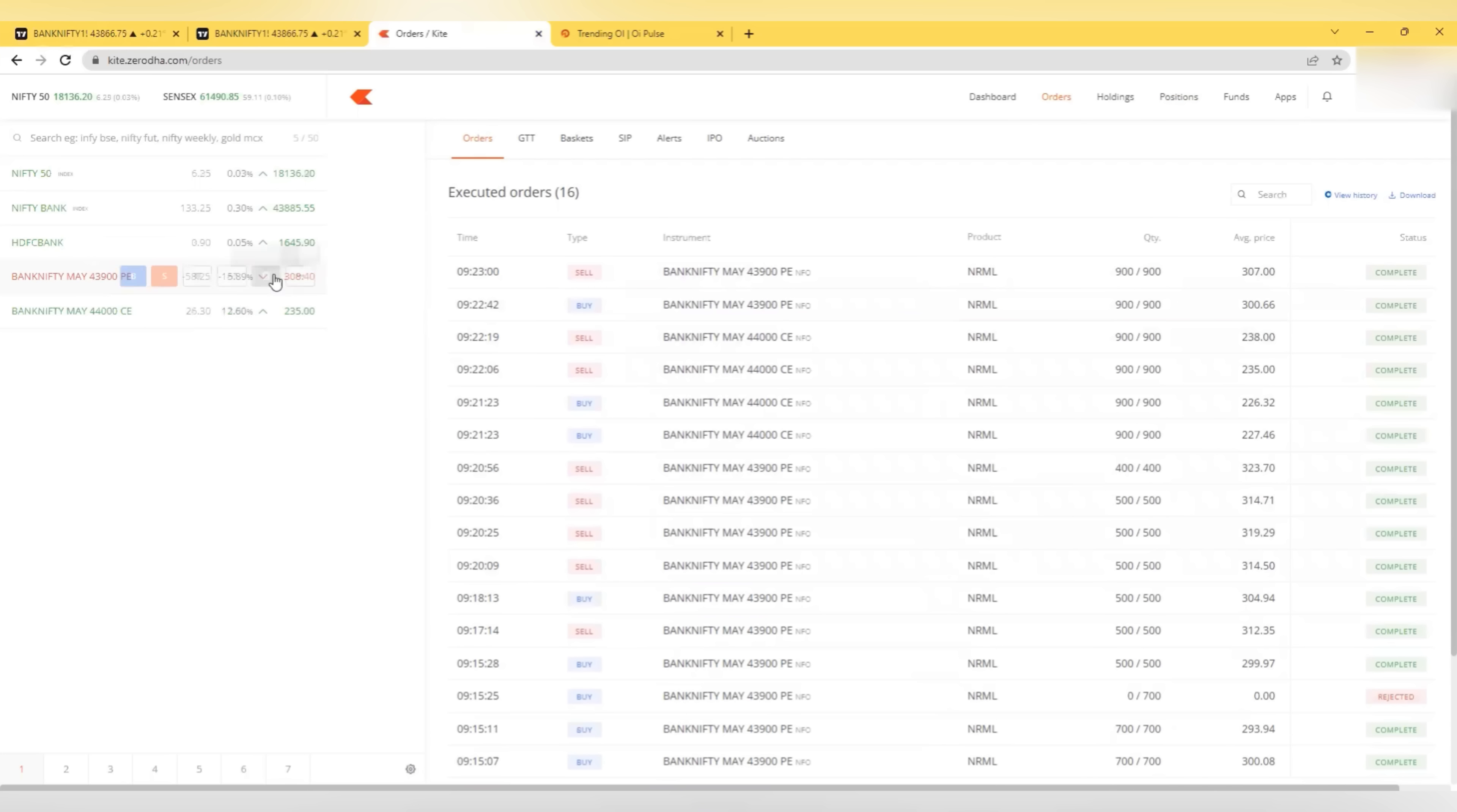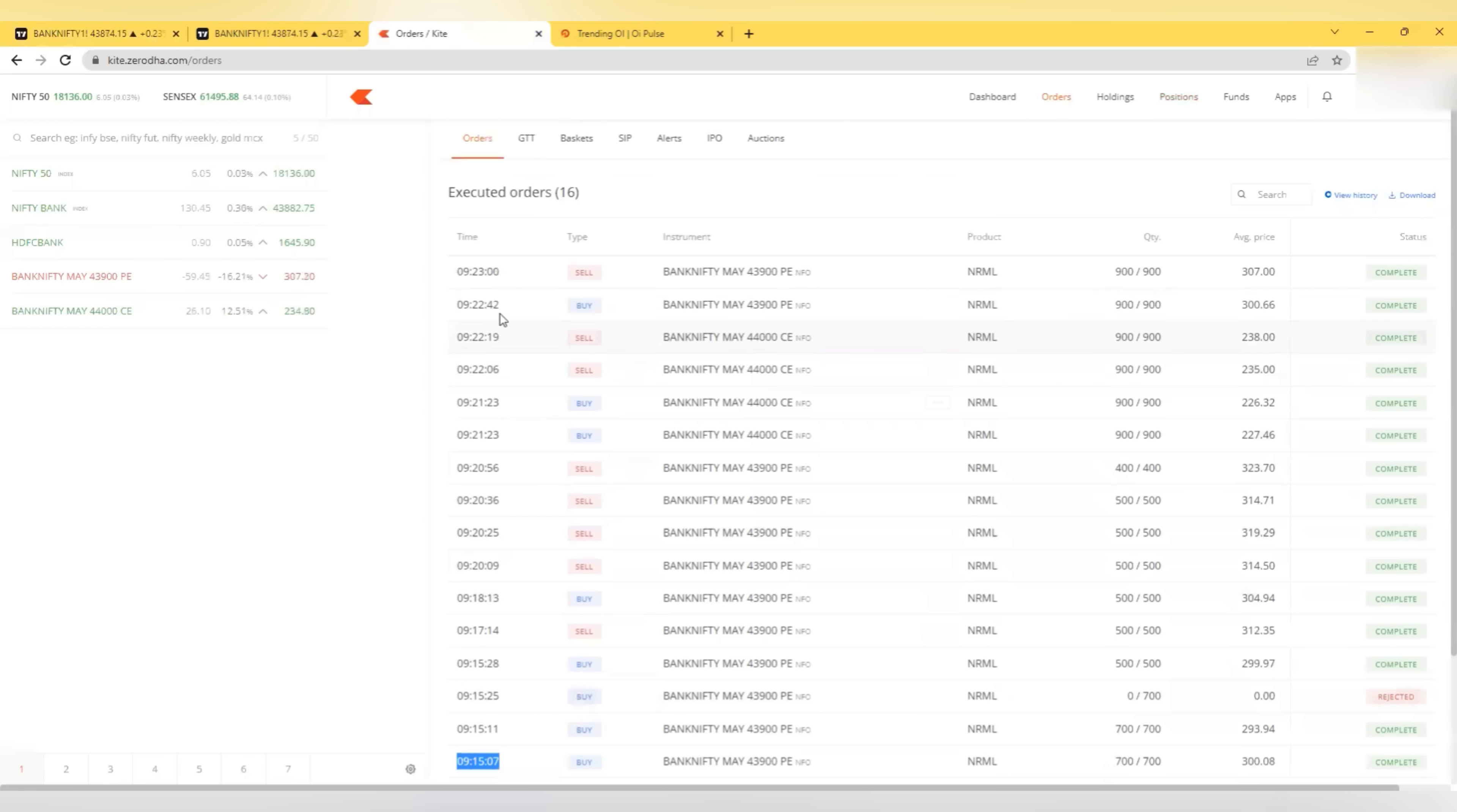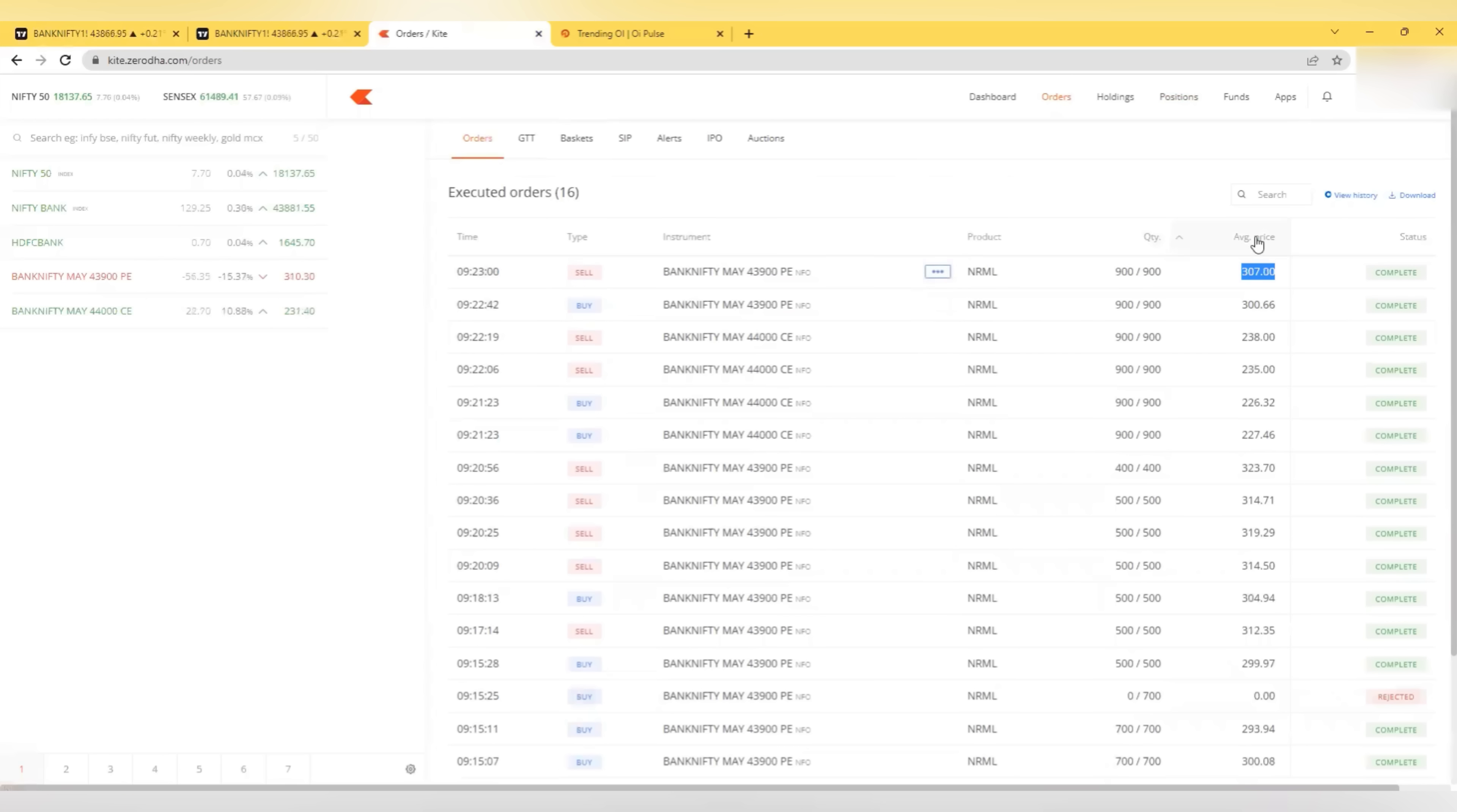It just started at 9:15 and it is 9:23 now. If you see 9:23 is the time. That is the last exit. So it was an 8 minute trade and we made 65,000. So it's possible. If it is possible for me, if I can do it, you can also do it. And everyone can do it.